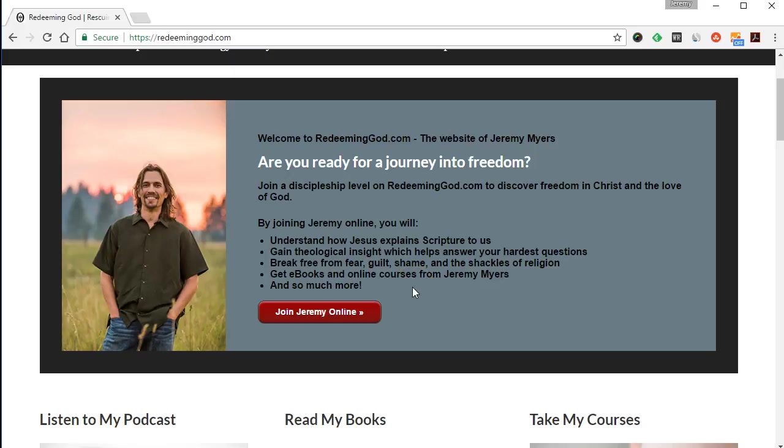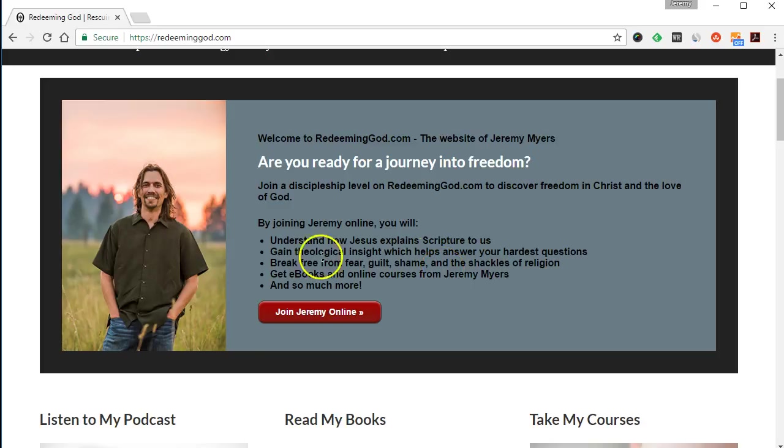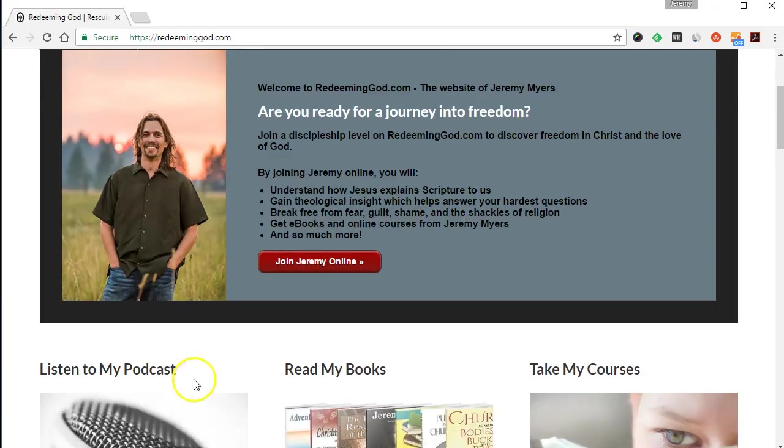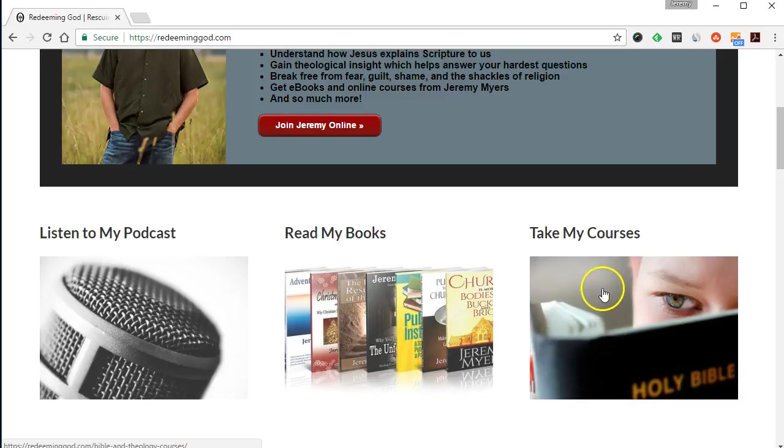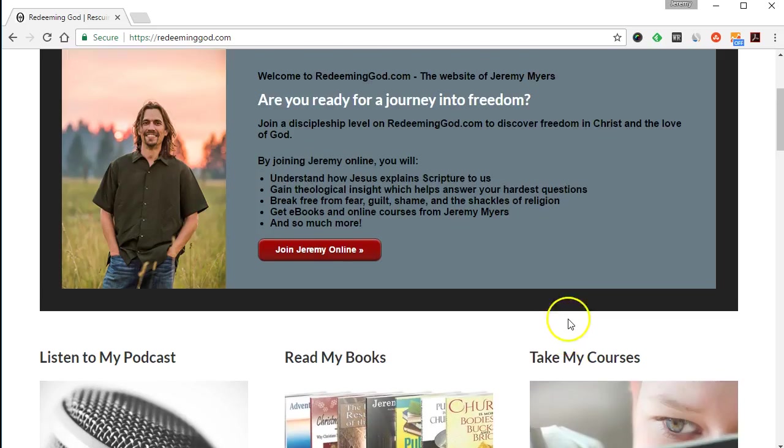Hey everybody, Jeremy Myers here with another quick tutorial on how to use Logos Bible Software. I want to show you something that I find so invaluable in my own reading and research of the Scripture and of theology, for my podcast, my books, and my online courses.